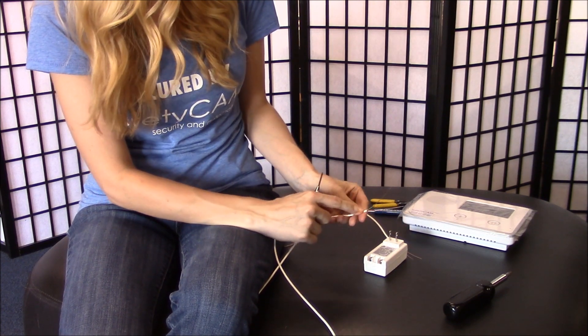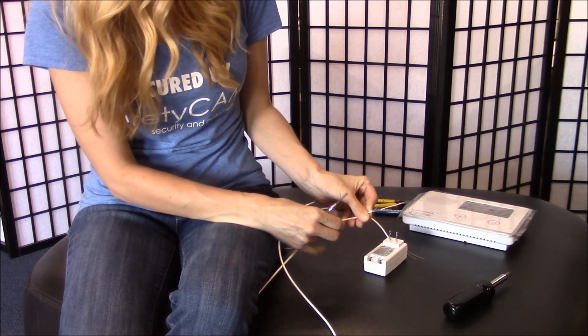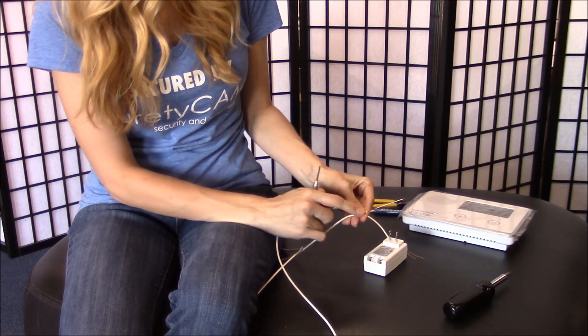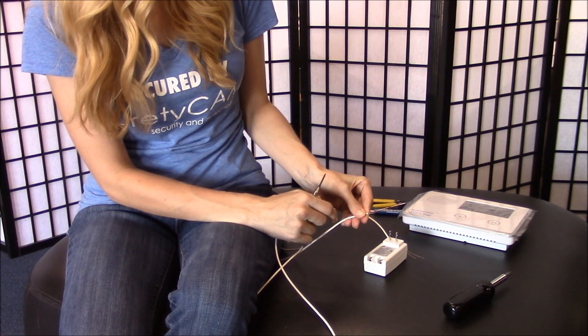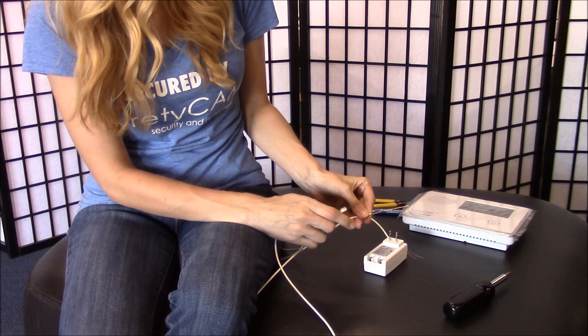Red is positive. The other wire is usually going to be green or black. That will be our negative.